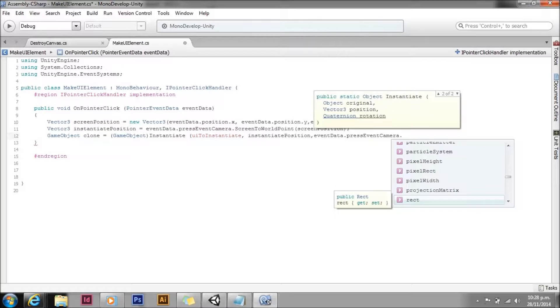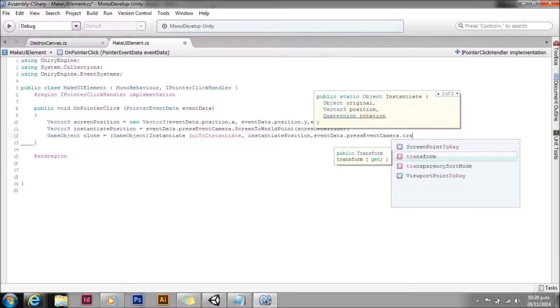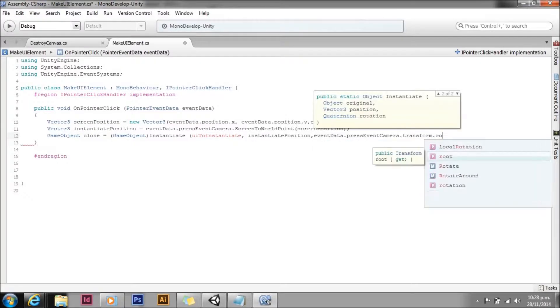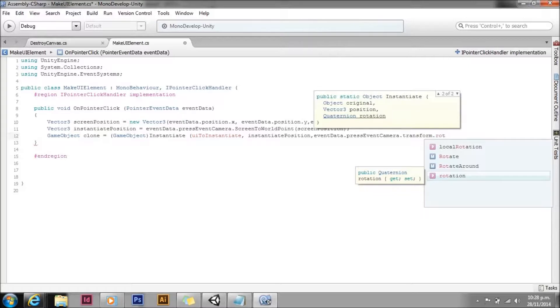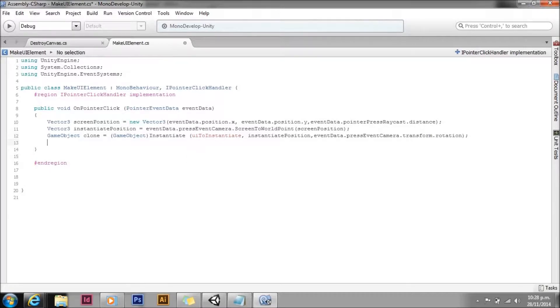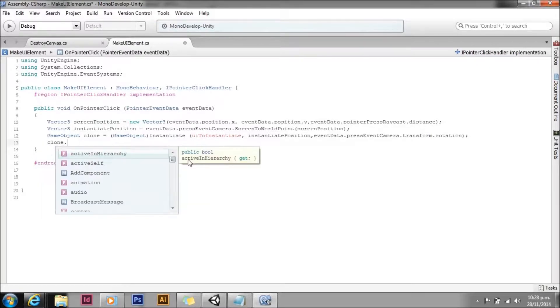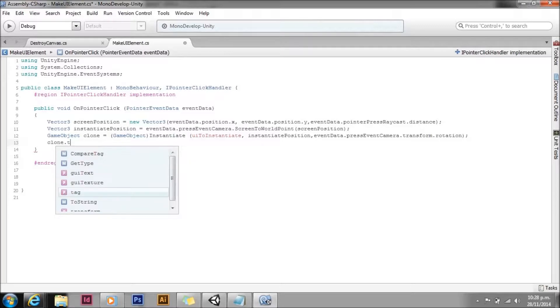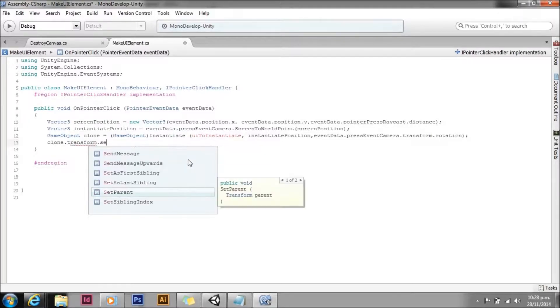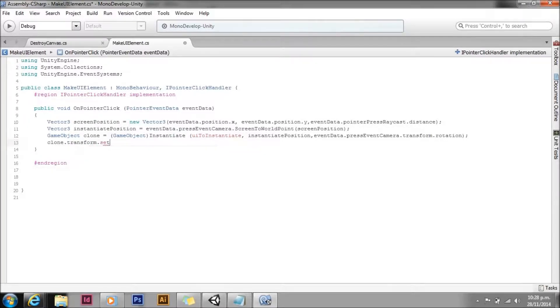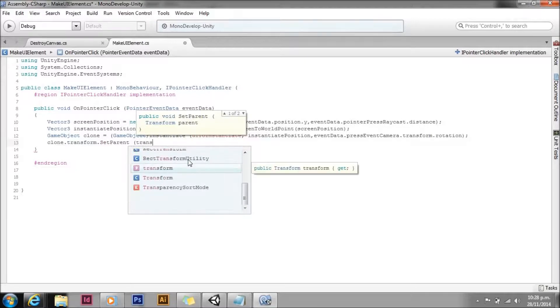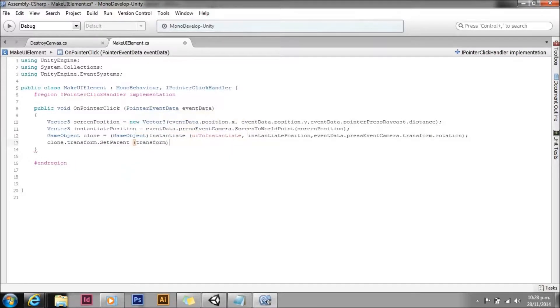There's other options we could have used too. You could grab the normal from the hit position and use that to determine the rotation to have it light along the axis, but for now we'll just have it face the camera. And then just for fun we'll set the parent to the transform that this is on.